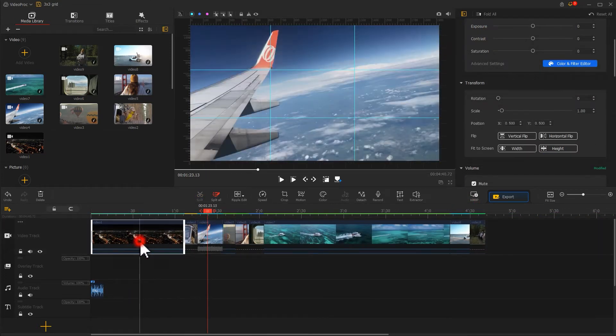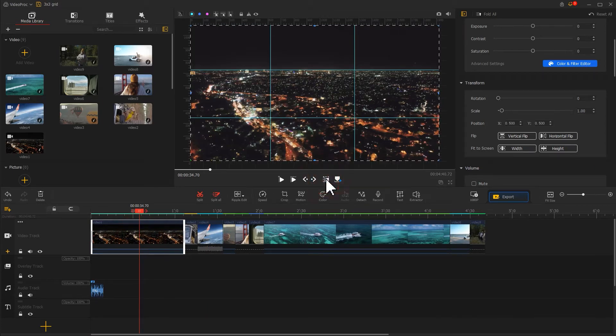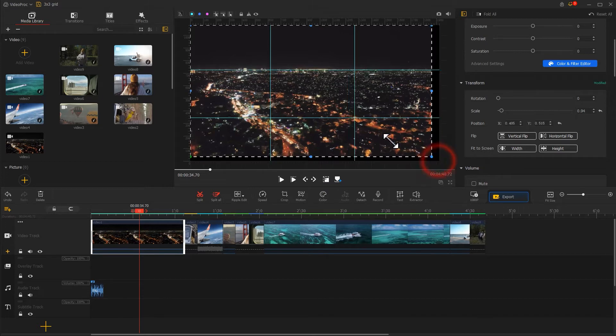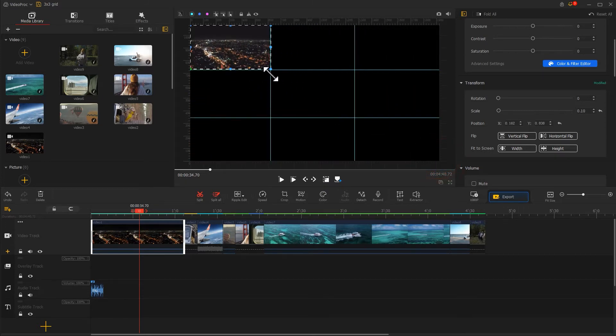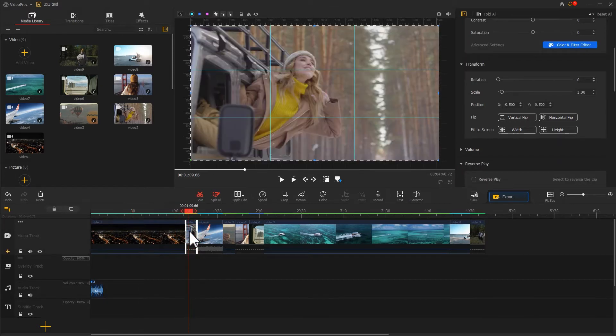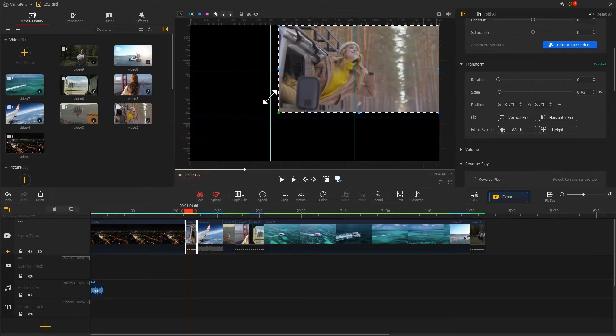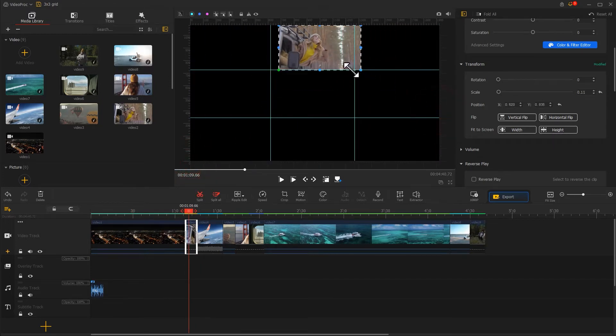Then we select the first video clip. Hit the rectangle icon under the preview window. Resize and reposition it with our mouse to fit it right inside of the first box. After that, let's click on the second video clip. Follow the same steps to fit it inside the second box.